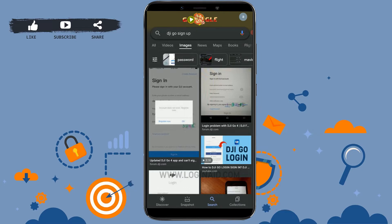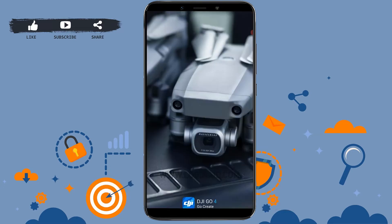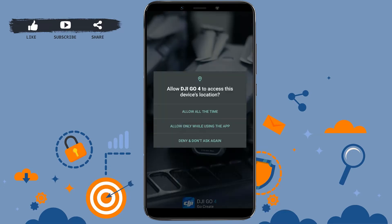For that, you need to install the application. Once you install the app, just tap to open the application from your mobile device. Here, first of all, you need to make sure that you allow access for DJI Go.